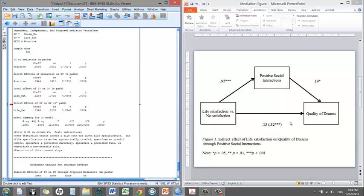So that suggests that putting in the mediator reduces the significance of the C path, which suggests that this is a good mediator because now the C path is no longer significant. So that suggests that the mediator is a fairly good mediator here. So we're doing a good job at mediating the relationship between life satisfaction and quality of dreams.